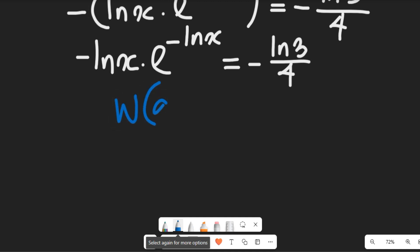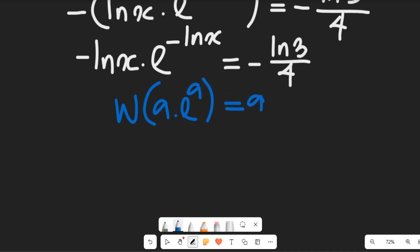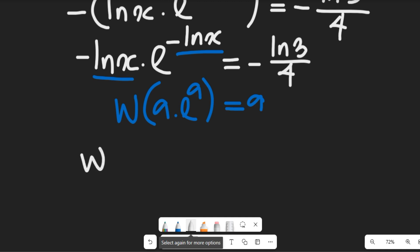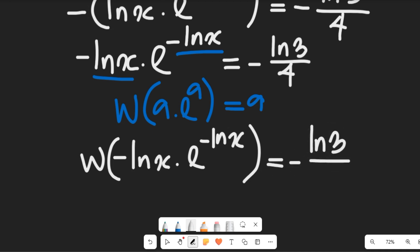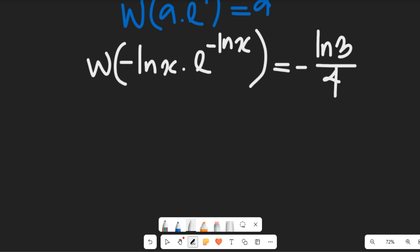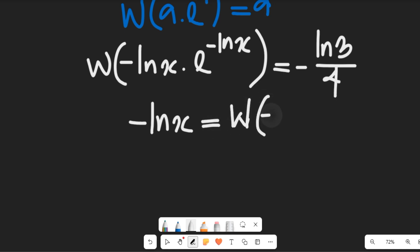Recall the Lambert W function: if you have W(a·e^a), this simply equals a. Applying that here, where negative ln(x) is a and e^(-ln(x)) is the exponential part, the Lambert W function of negative ln(x)·e^(-ln(x)) equals negative ln(x). So W(-ln(3)/4) equals negative ln(x).